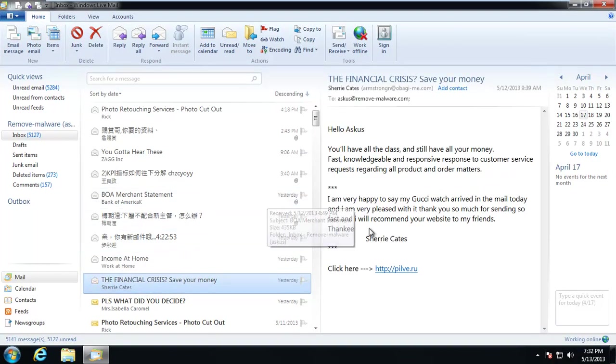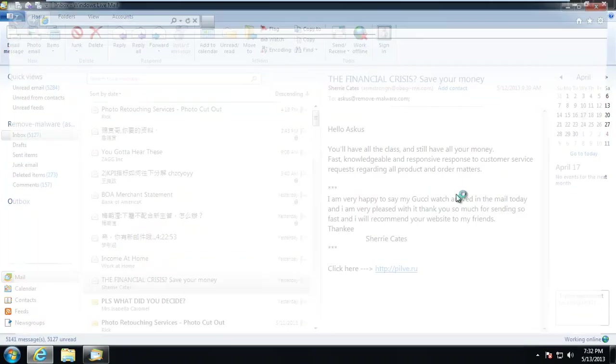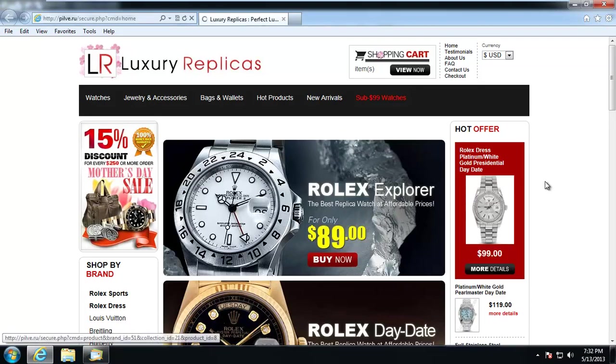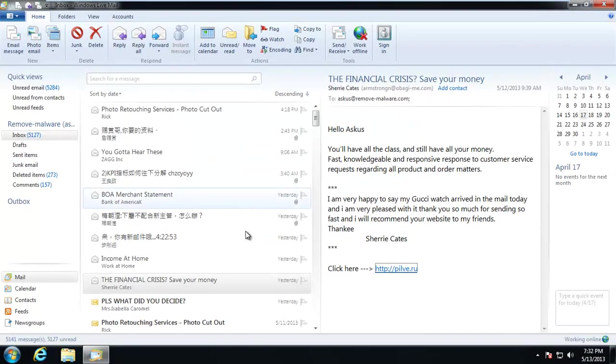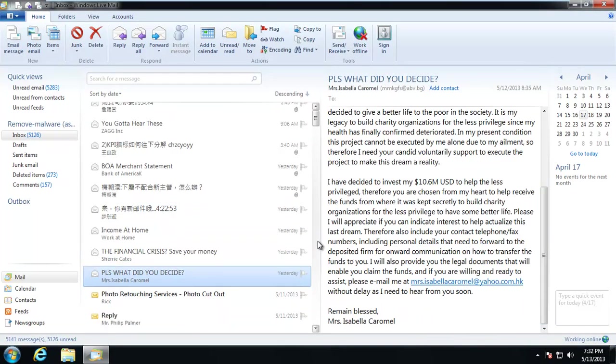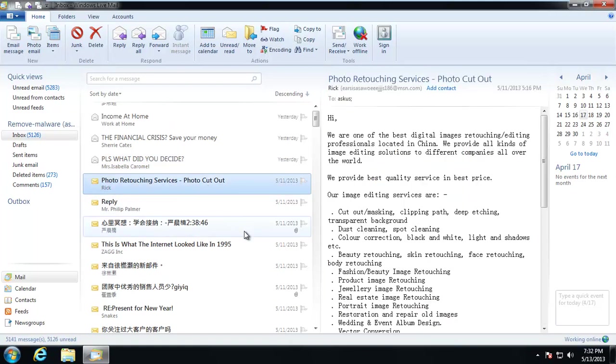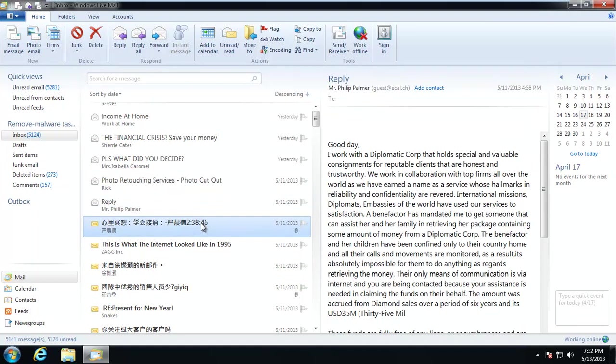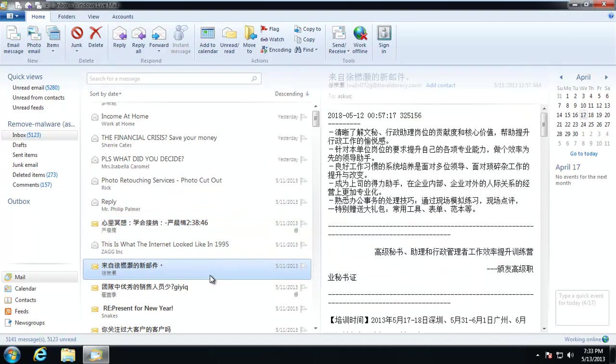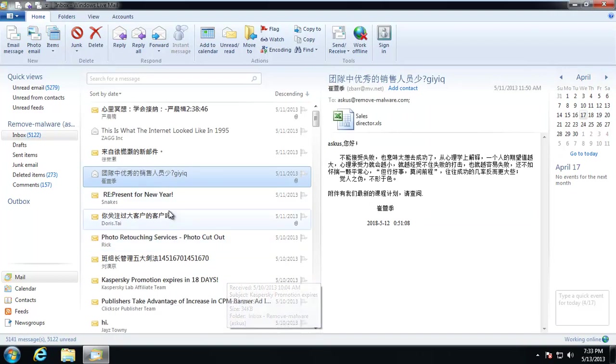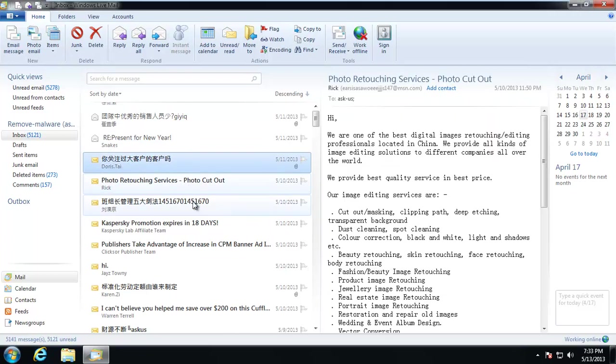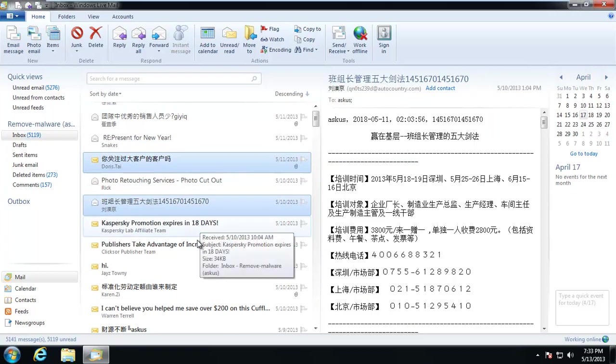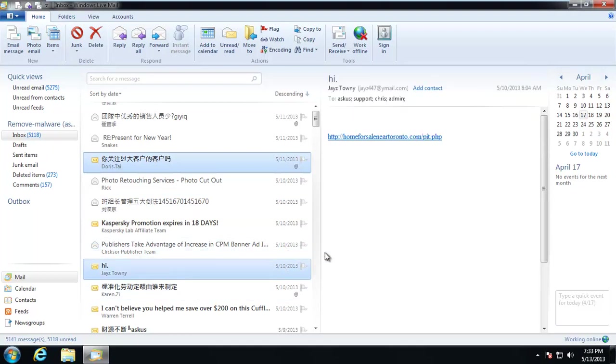The financial crisis, save my money. Well thank God I have a Gucci watch in this financial crisis. Brings us to a fake watch site. Let's see, she doesn't have any links there. Rick's sending out his photo editing techniques again, or his services. Same thing for this, this is the same. More watch spam. I need to get some more spam here. I think these could be a great set of videos, it's just that I need to get some good stuff.